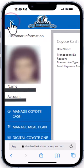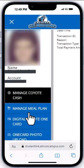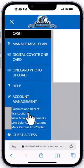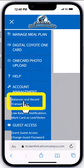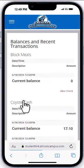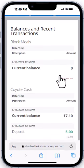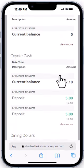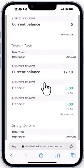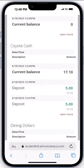Want to double-check your balance? Hit the menu icon again, then scroll down under Account Management to Balances and Recent Transactions. Look there under Coyote Cash — you'll see your current balance as well as all of your recent deposits or debits.